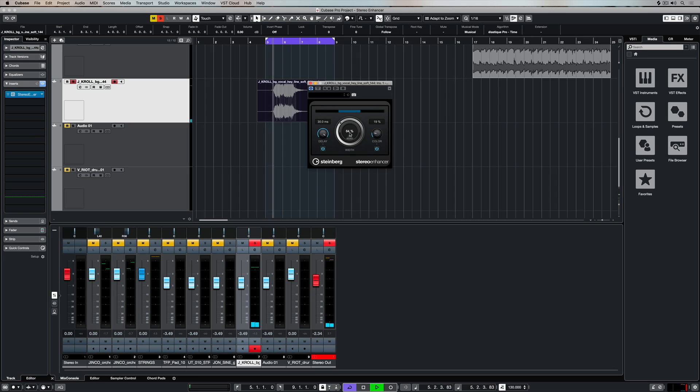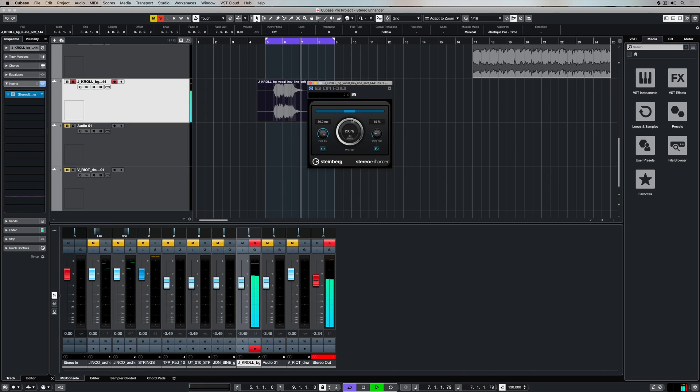For example, I've got some stereo vocals here, so let's add some width. It's made a big difference.